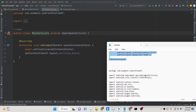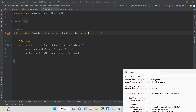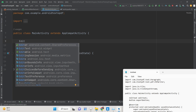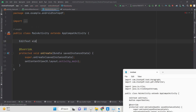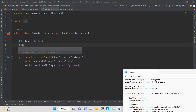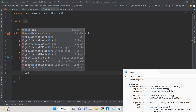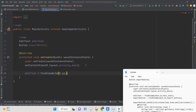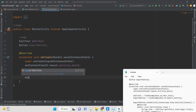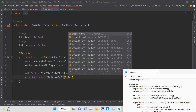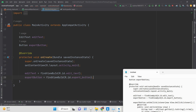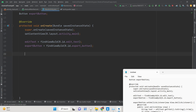In MainActivity, declare a private EditText variable and a Button variable for the export button. Get references using findViewById: editText = findViewById(R.id.editText) and exportButton = findViewById(R.id.export_button). Then bind an OnClickListener to the button so we can handle what happens when it is pressed.